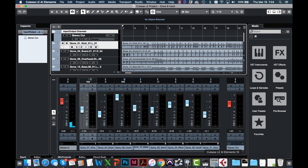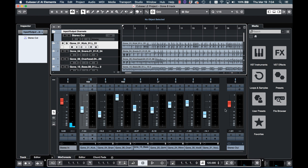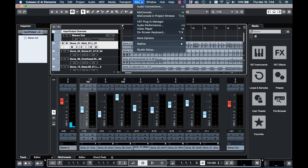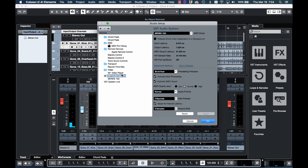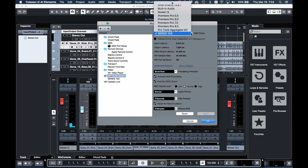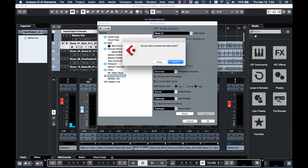Here are the settings on this computer, which is a MacBook Pro using Cubase LE. The first thing we need to do is set up Cubase to use the Model 12 as its USB audio interface. We click Studio at the top in Cubase and choose Studio Setup. Click VST Audio System, and under the ASIO driver, click that and choose the Model 12.